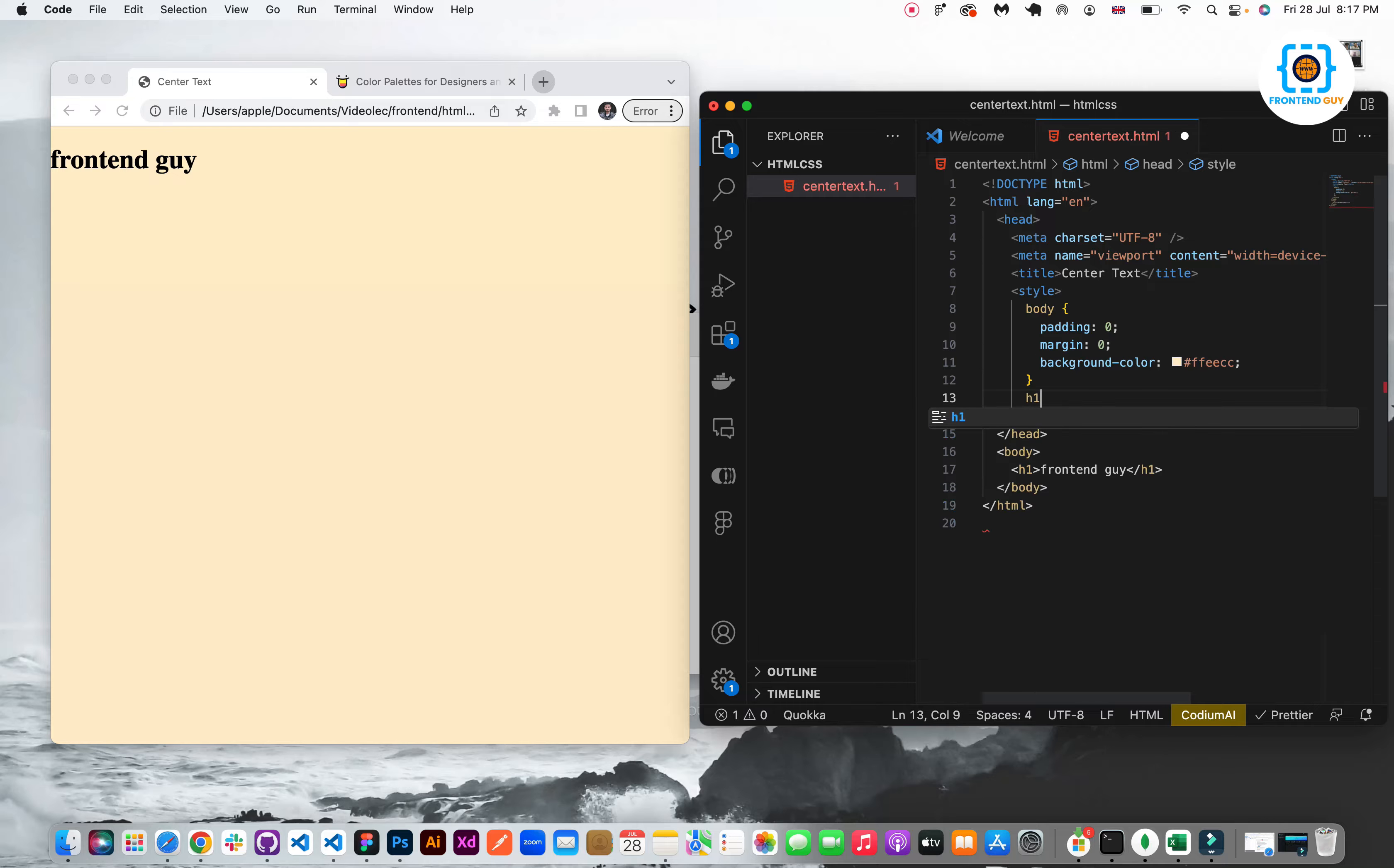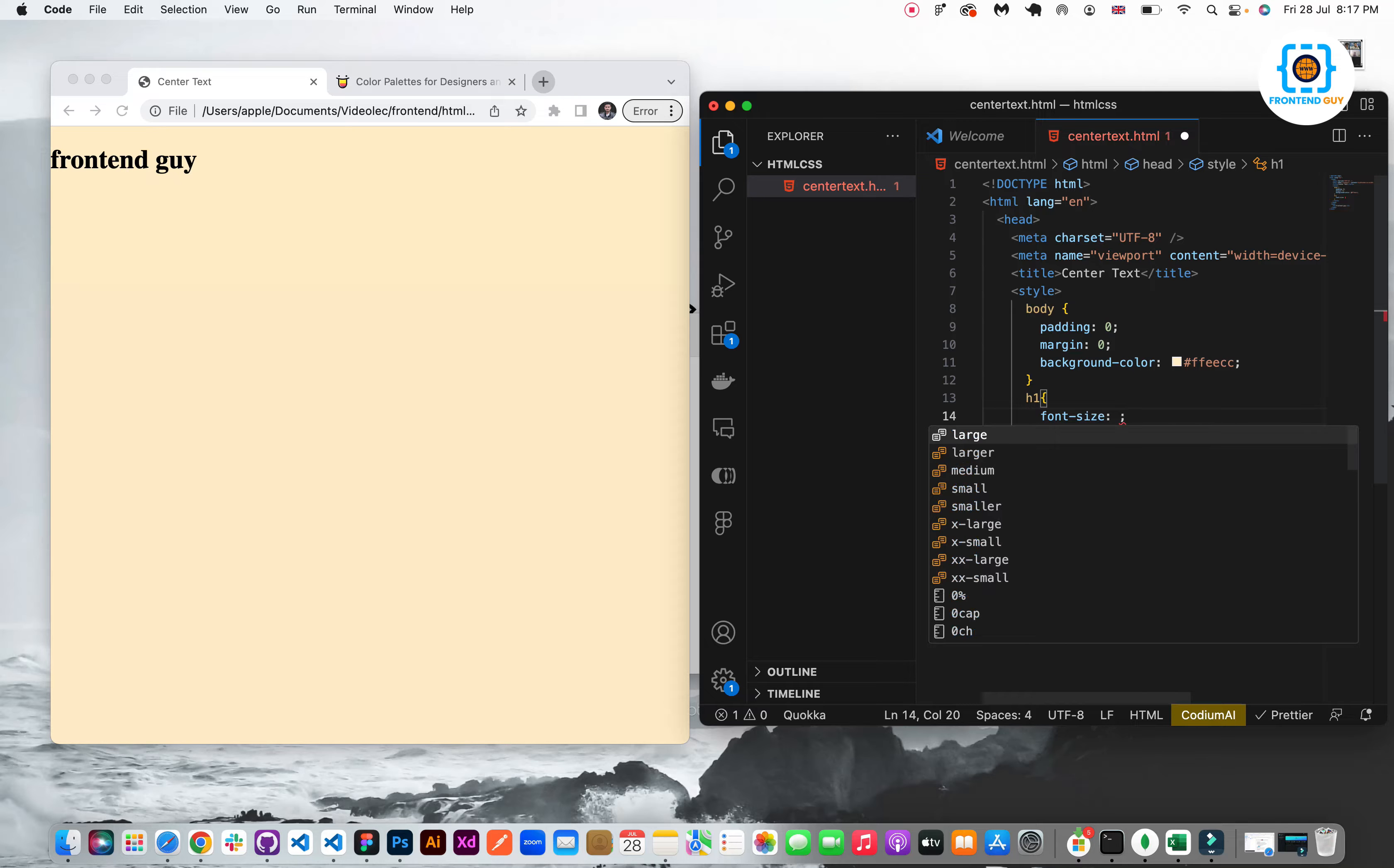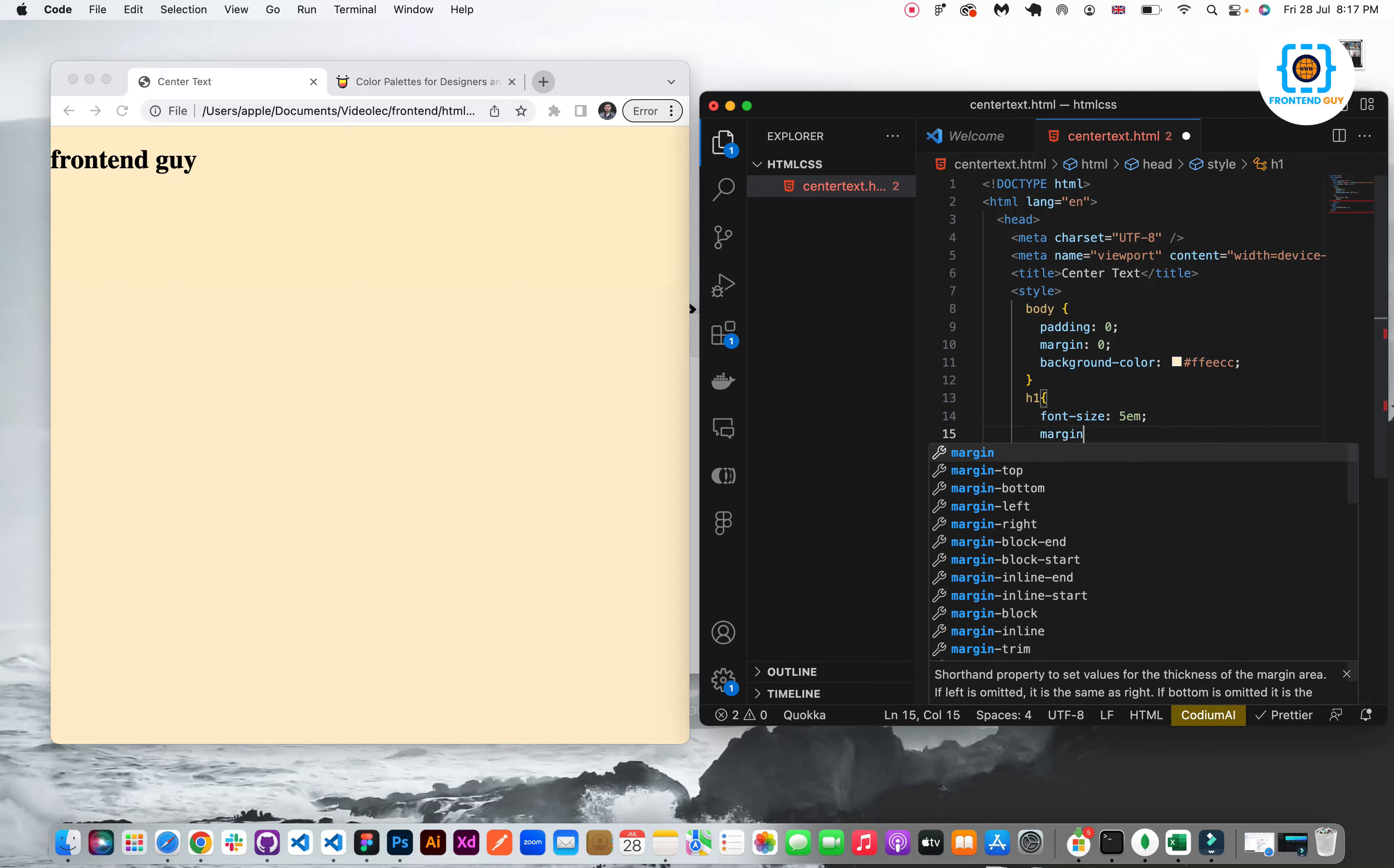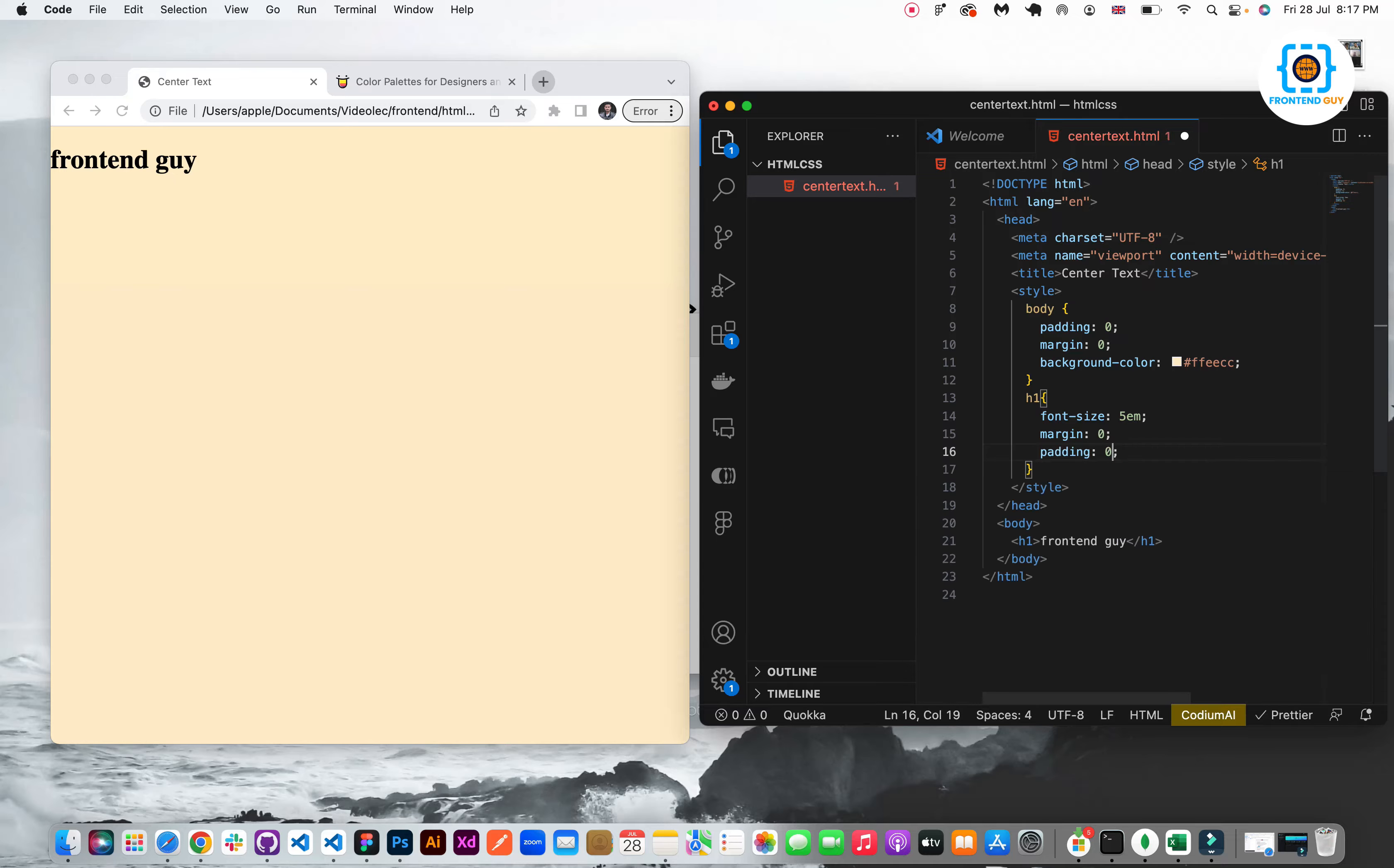Now I will target the h1 tag. And with this h1 tag I will define the font size which is 5em. So it will make the font margin 0 to remove any margins from h1 tag. And also padding 0 to remove any padding.